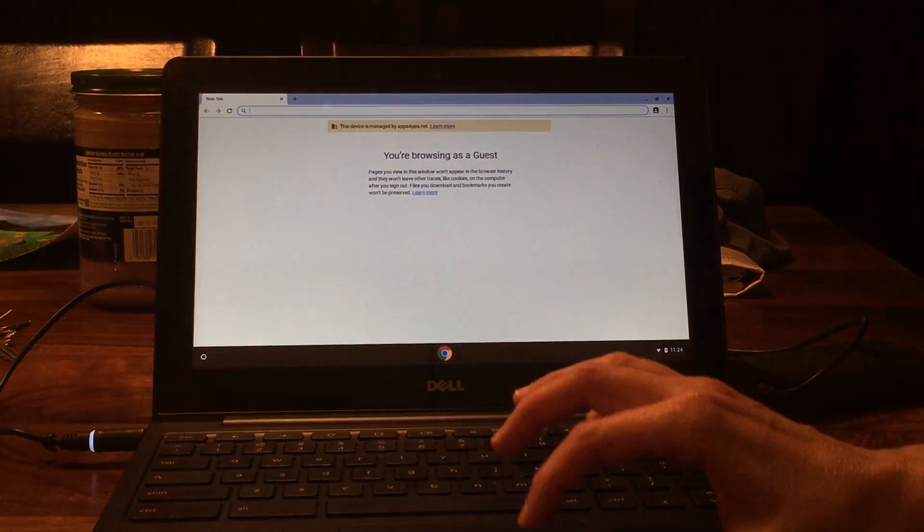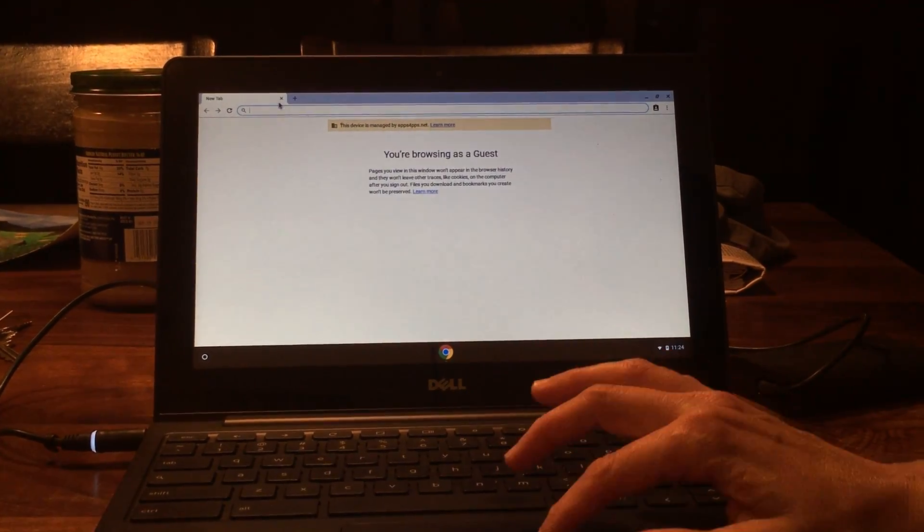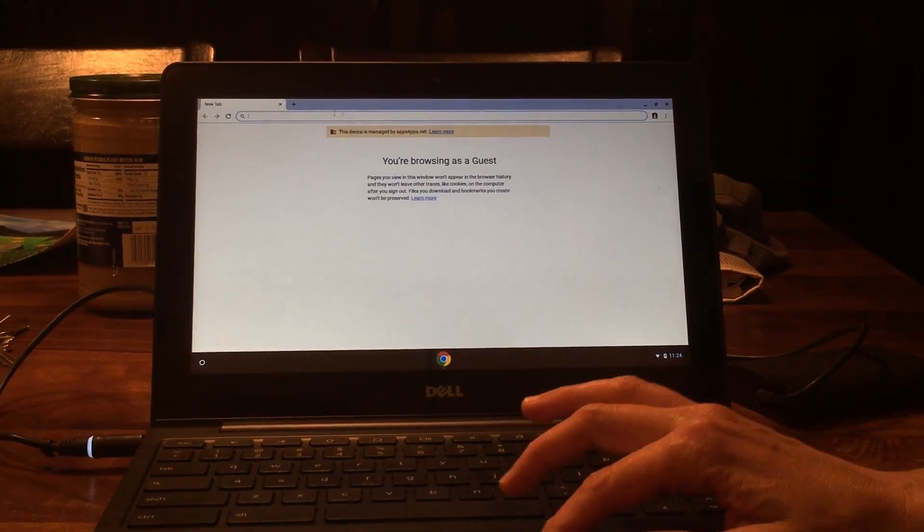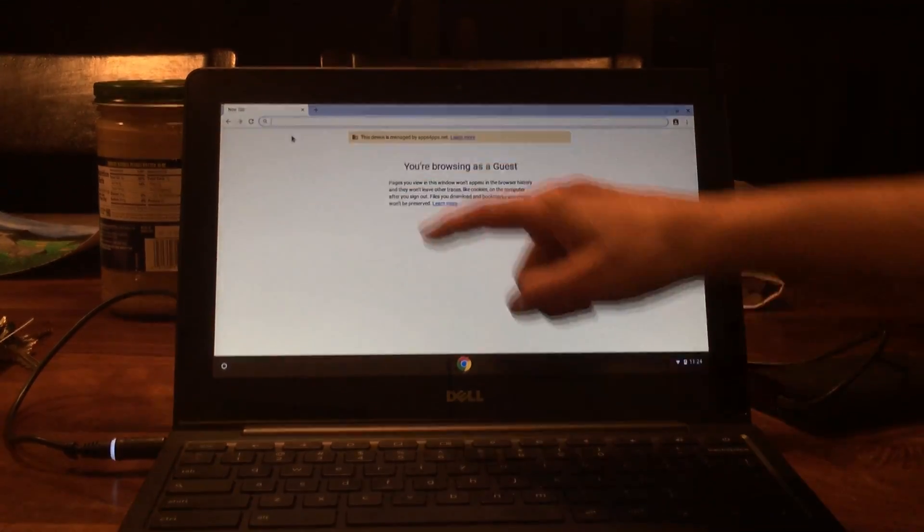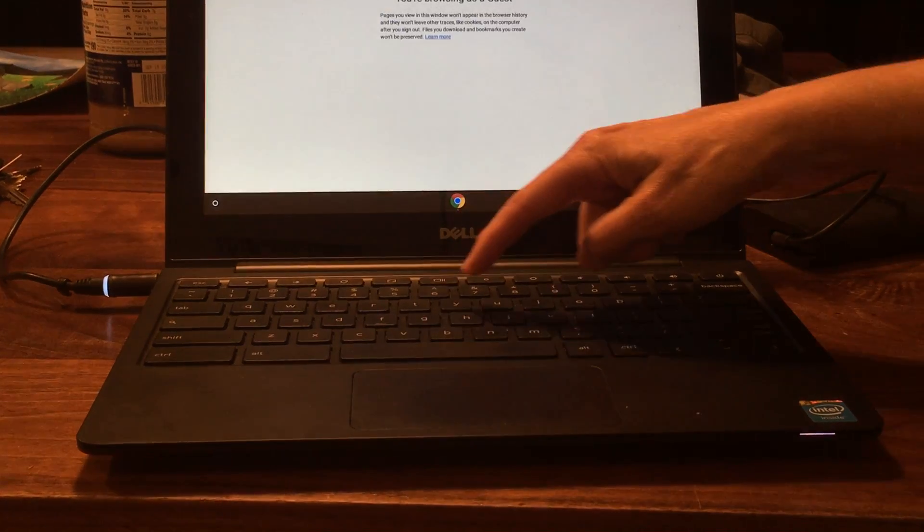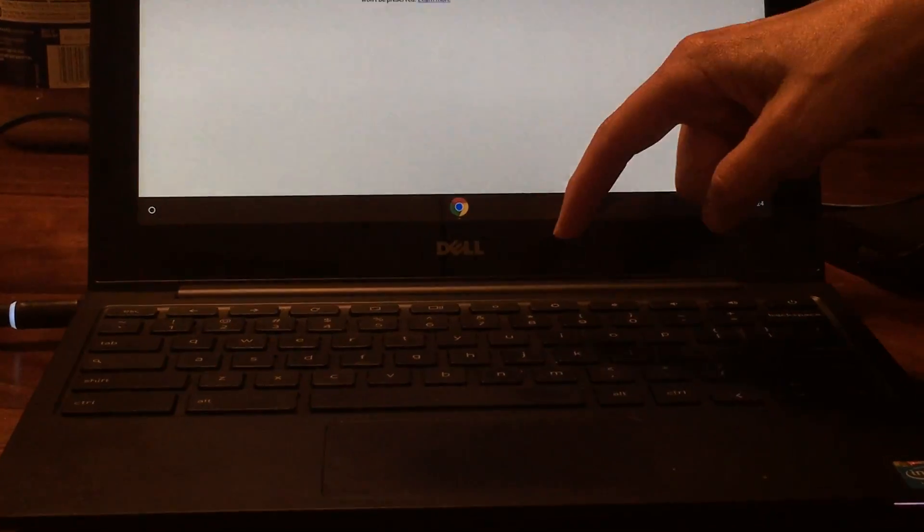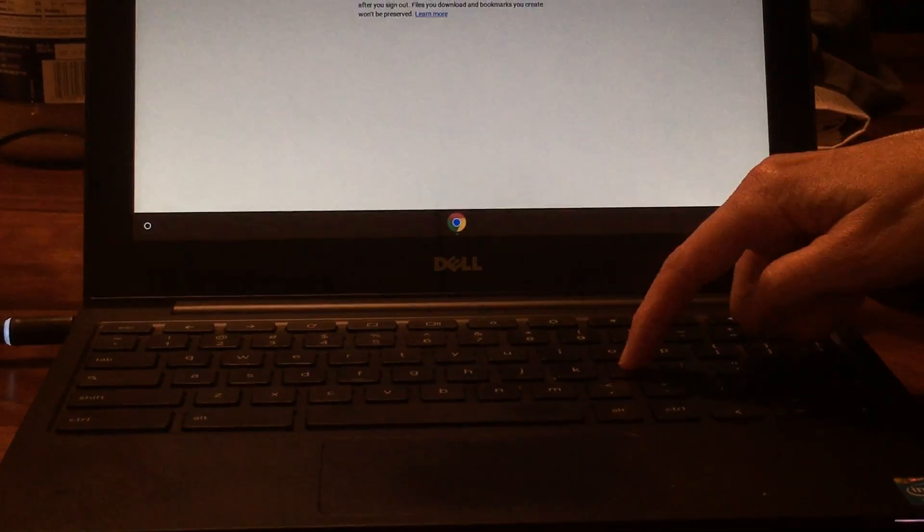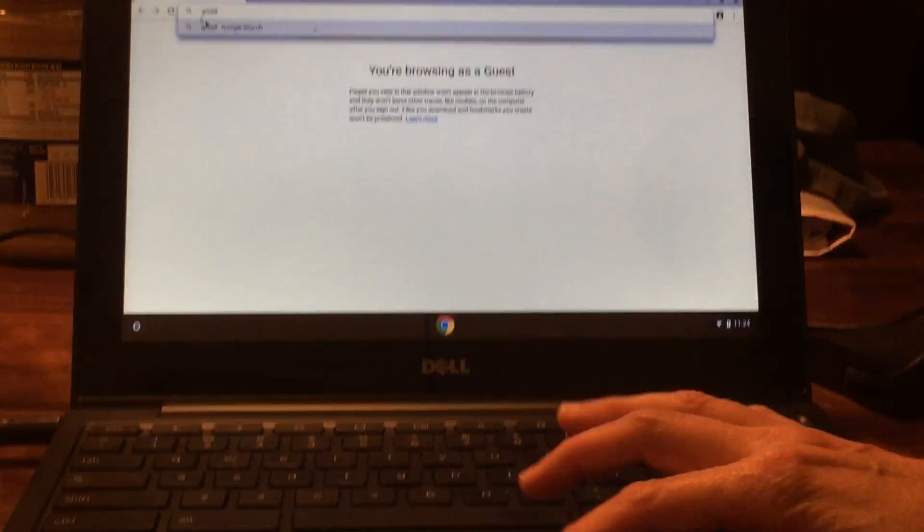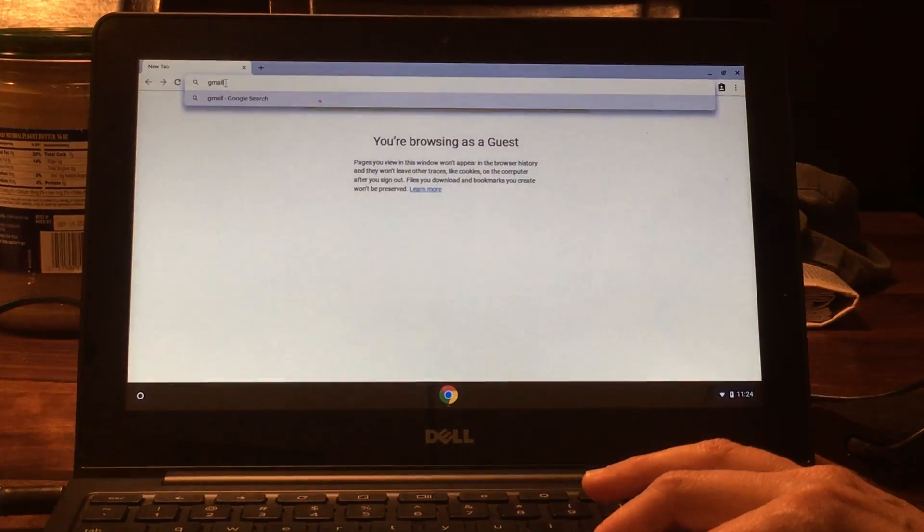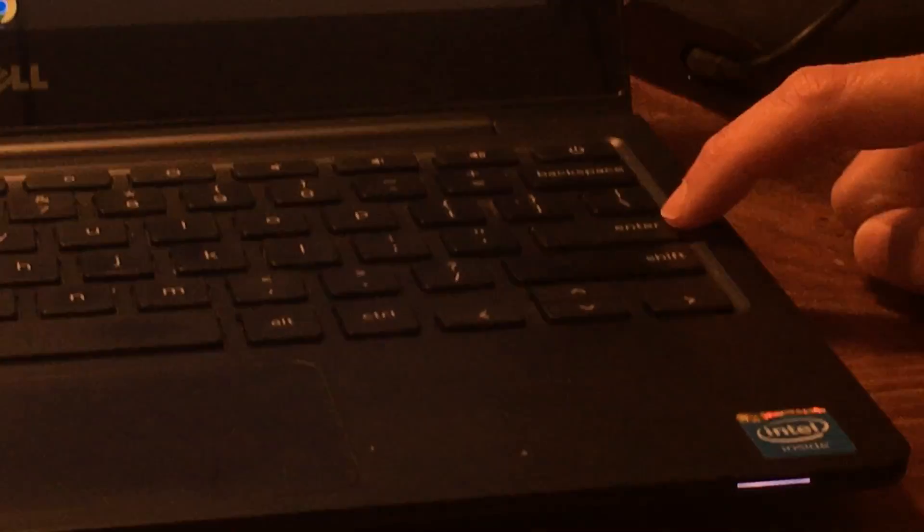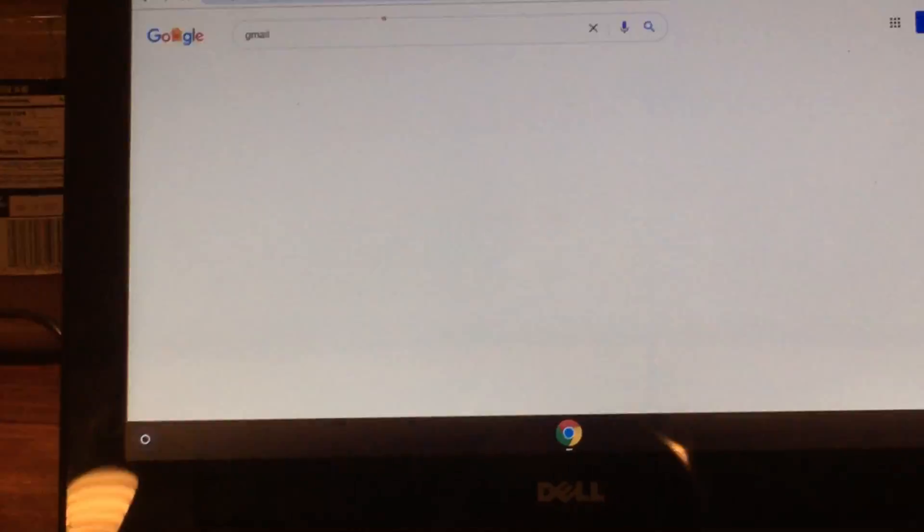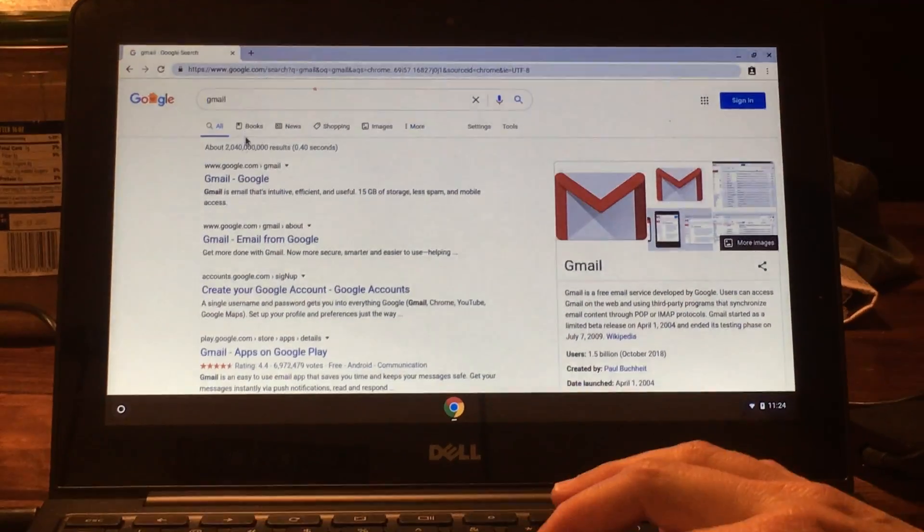This long oval is where you're gonna type in where you want to go. If you want to go to Gmail, type G-M-A-I-L using the letters on the keyboard. Once you have that, come here to this button that says enter, and if I click that then it will search for Gmail.